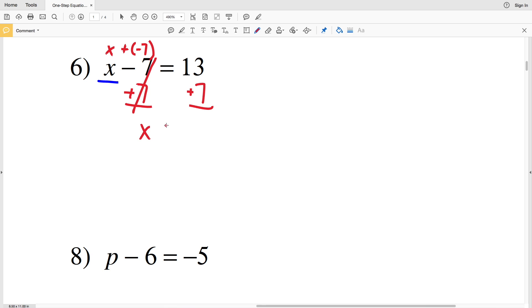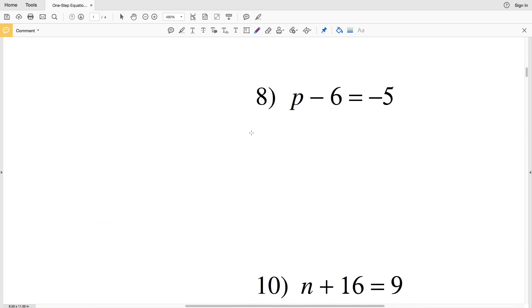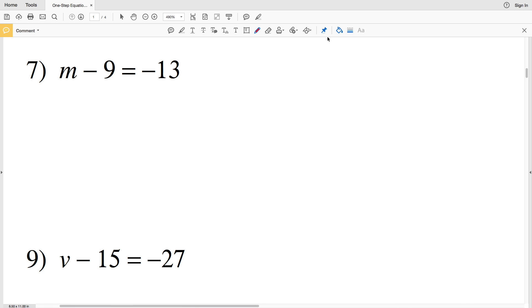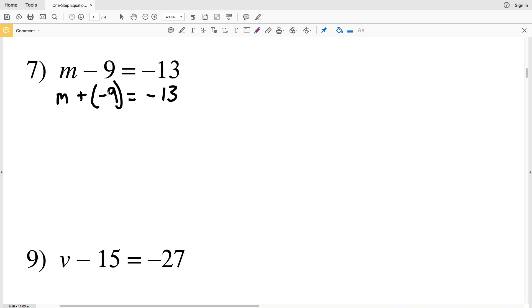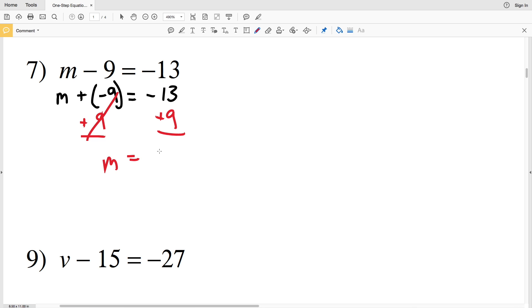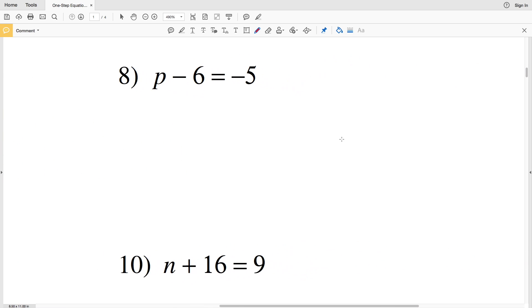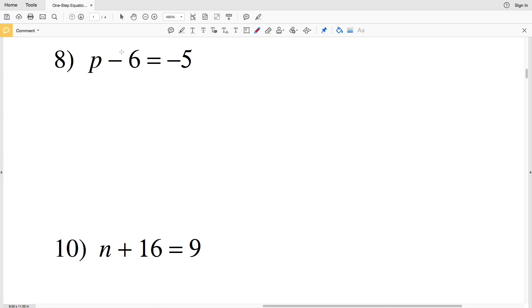For number 7, M minus 9 is equal to negative 13. I'm going to rewrite this as M plus negative 9, just to show that the 9 is not positive. Since we're removing 9 from M it's the same as adding negative 9, and that equals negative 13. We're going to subtract the negative 9, and subtracting a negative is the same as adding the positive, so adding positive 9 to both sides leaves M equal to negative 13 plus 9, which is negative 4.